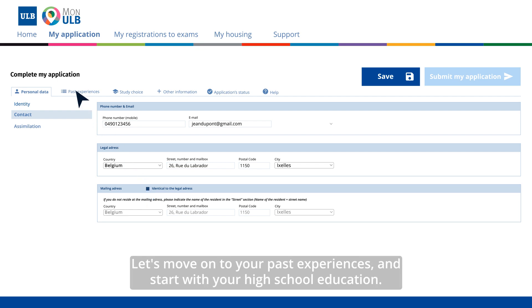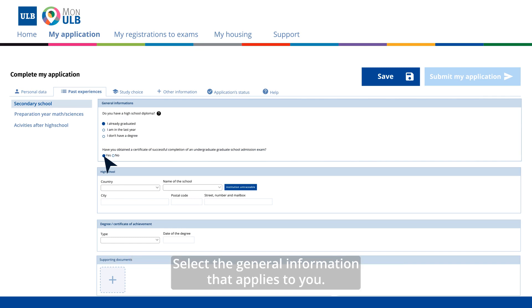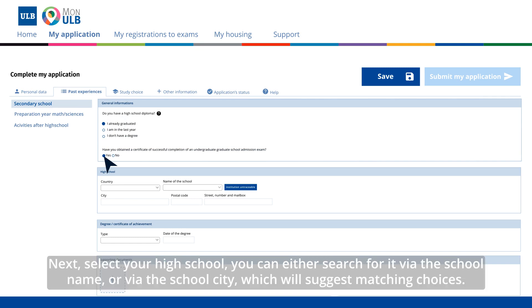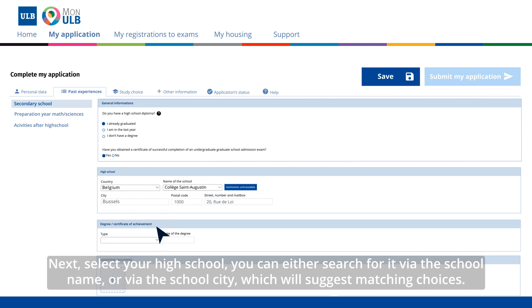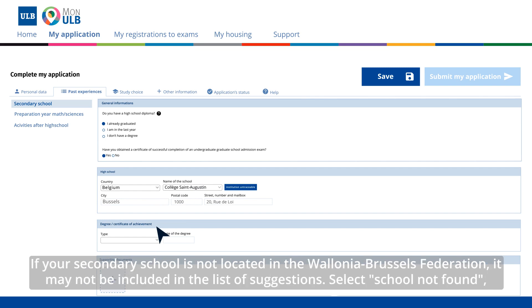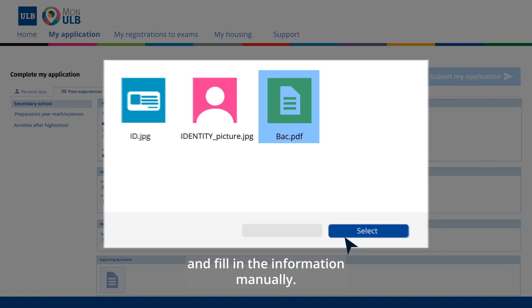Let's move on to your past experiences and start with your high school education. Select the general information that applies to you. Next, select your high school. You can either search for it via the school name or via the school city, which will suggest matching choices. If your secondary school is not located in the Wallonia Brussels Federation, it may not be included in the list of suggestions. Select School Not Found and fill in the information manually.